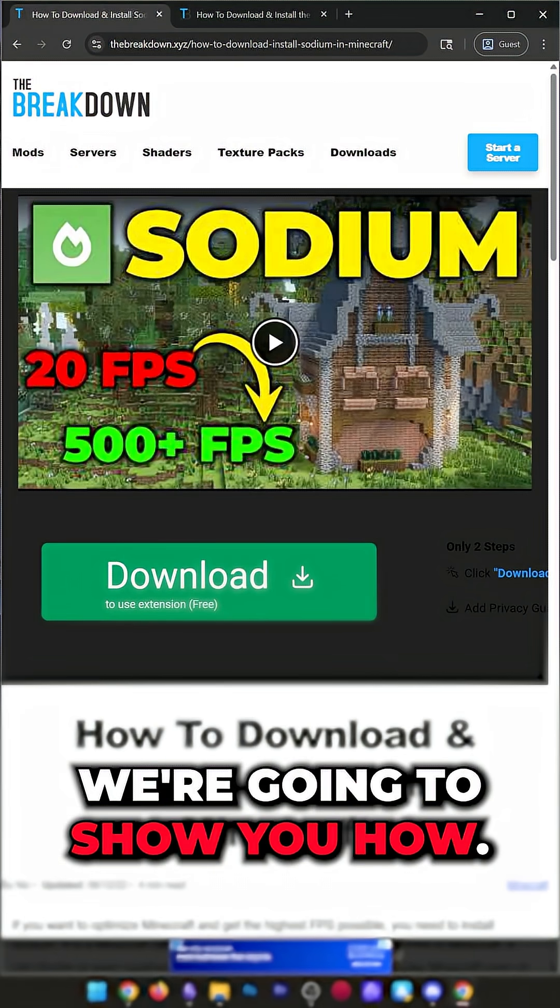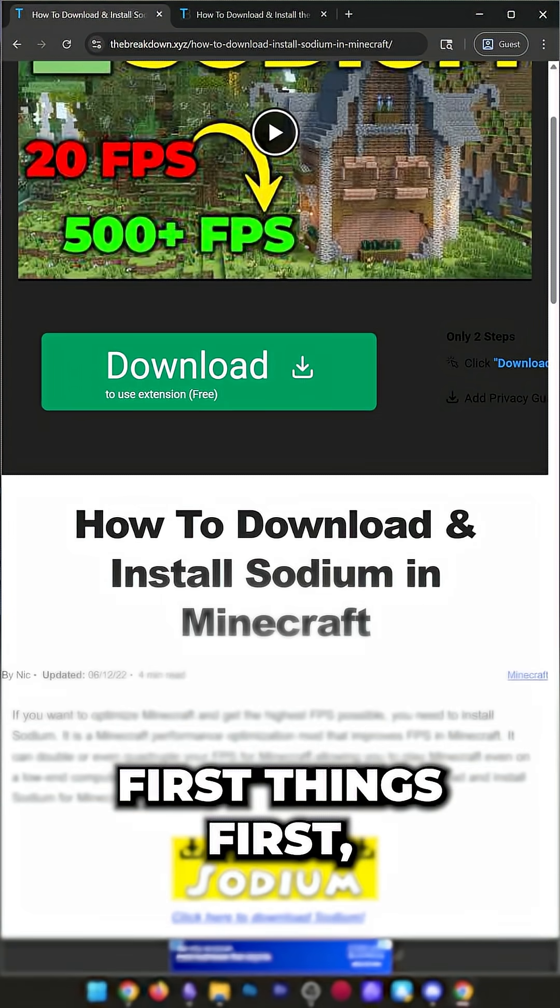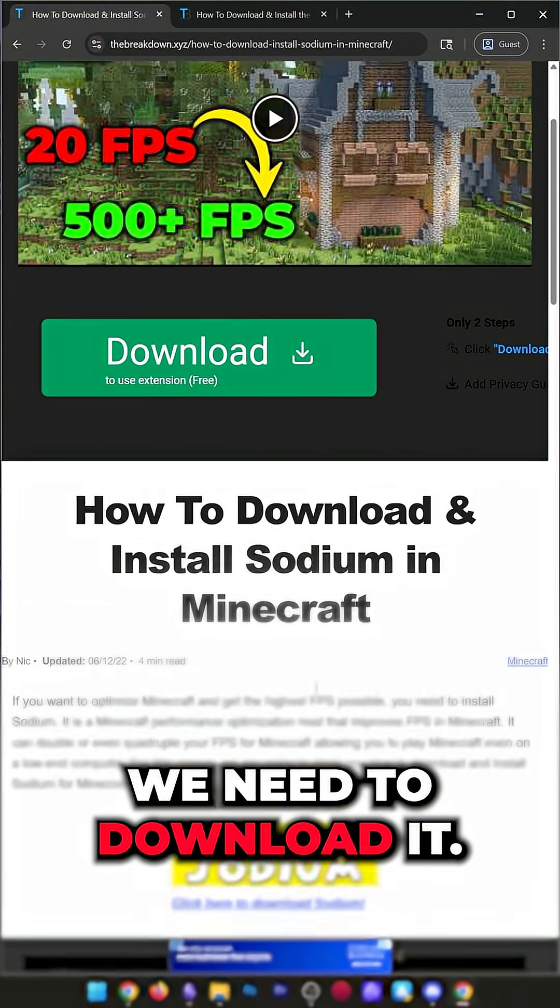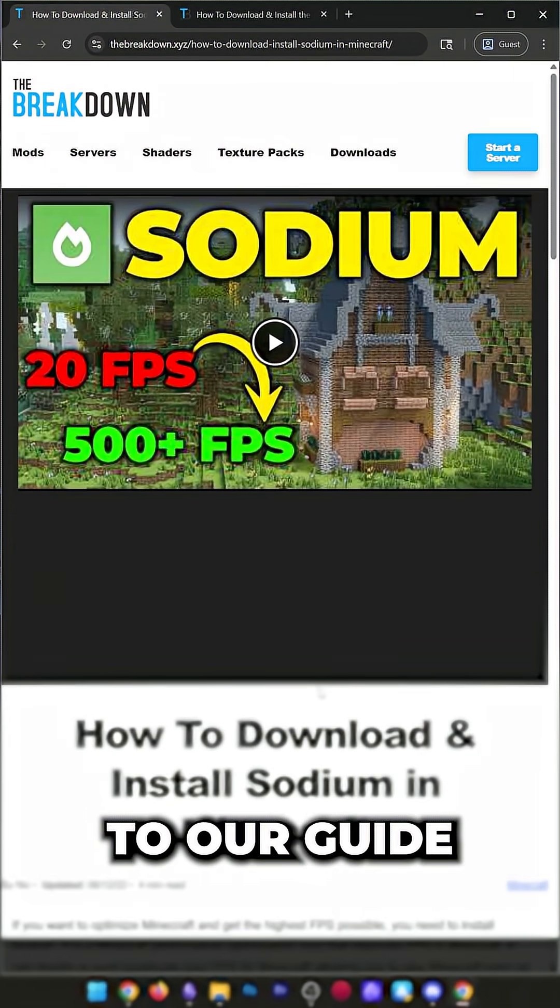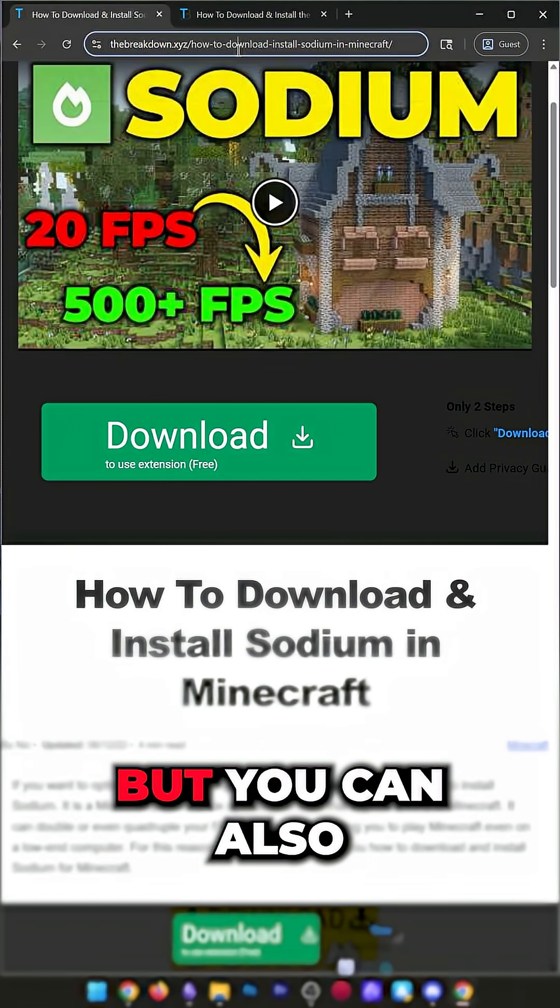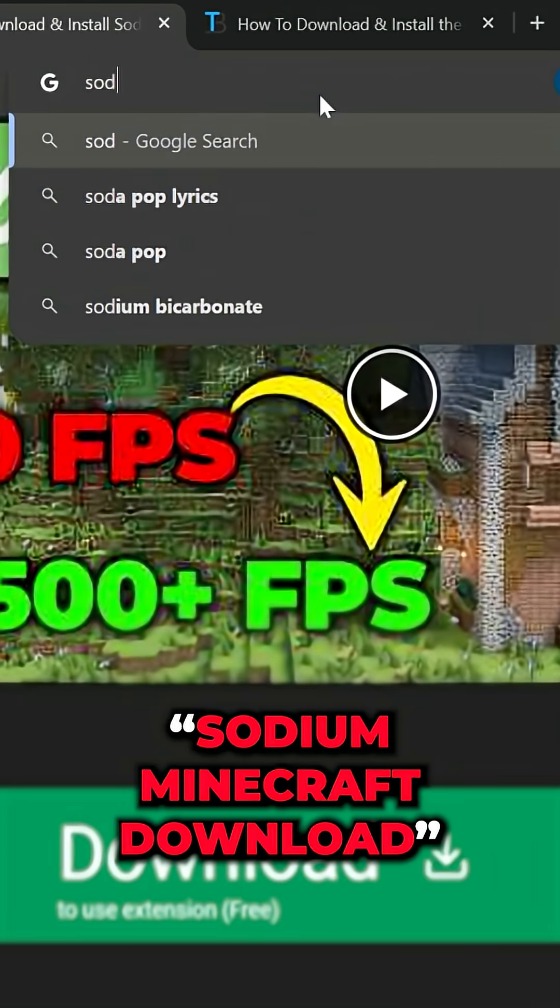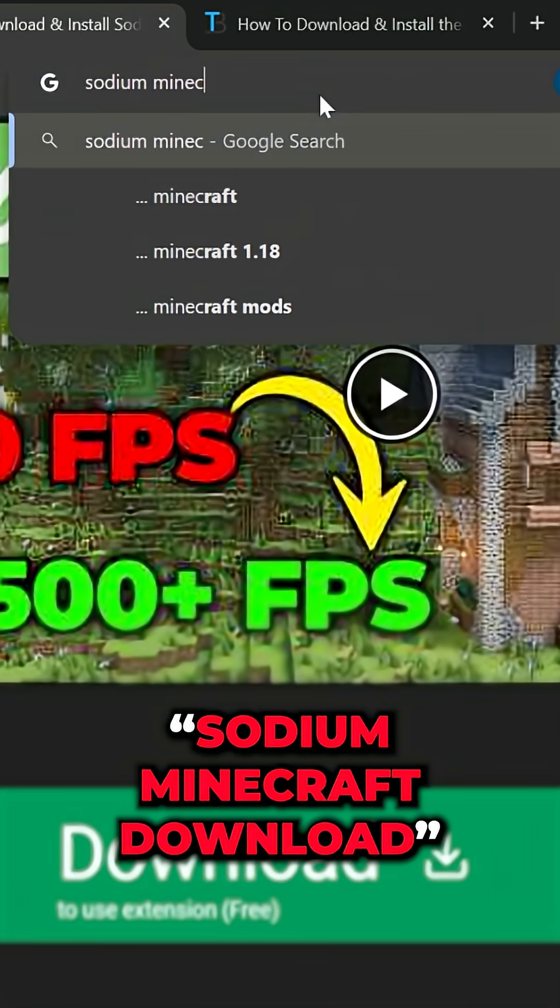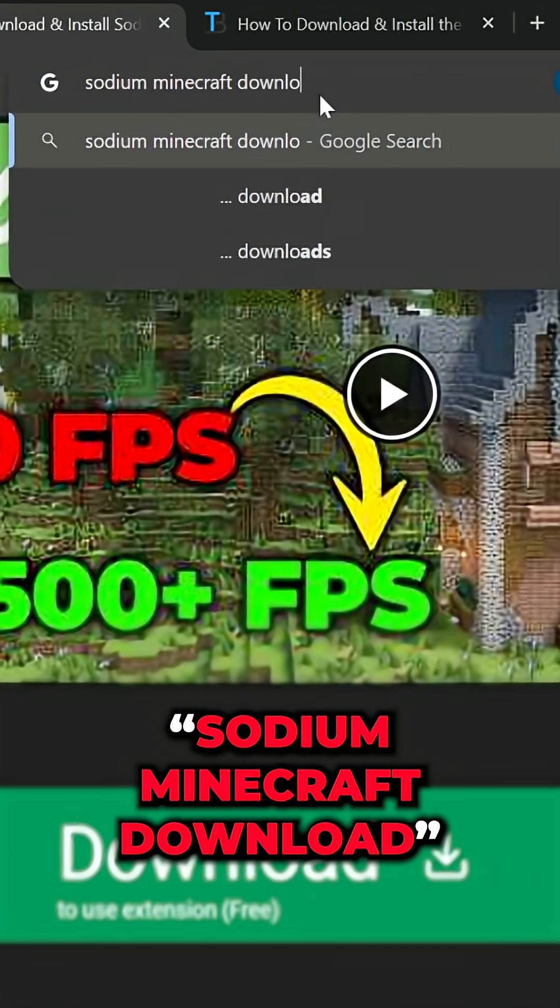You want to get Sodium in Minecraft? We're going to show you how. First things first, you'll need to download it.